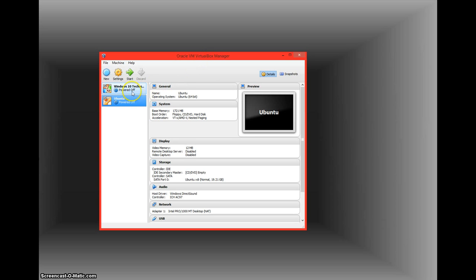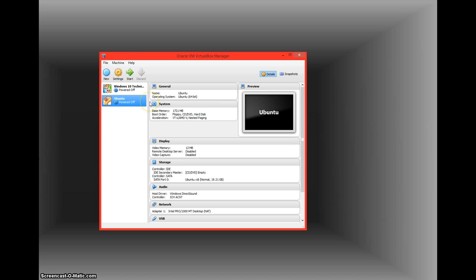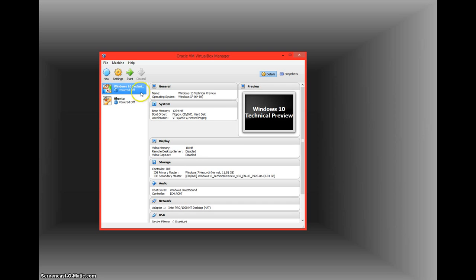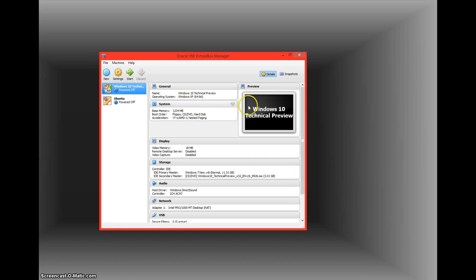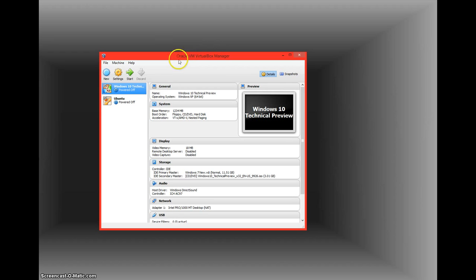it creates sort of like a different window for you to run an operating system in. So if I wanted Windows 10 running, I could get Windows 10 as I have here and I can click start and it will start up the PC view of Windows 10 as if it were running on a different computer.